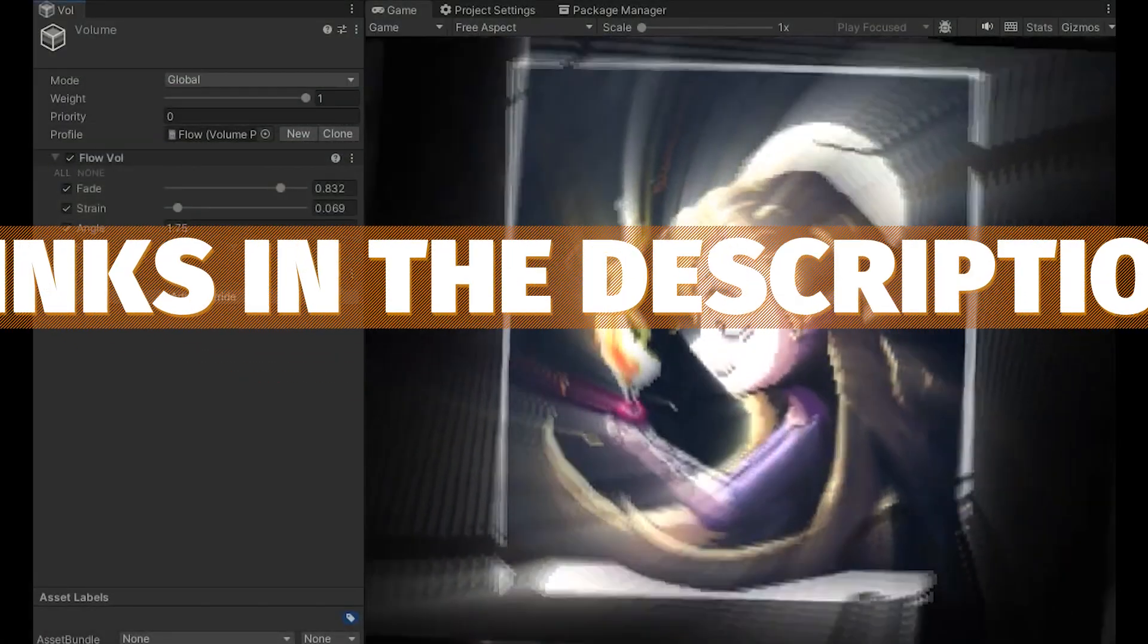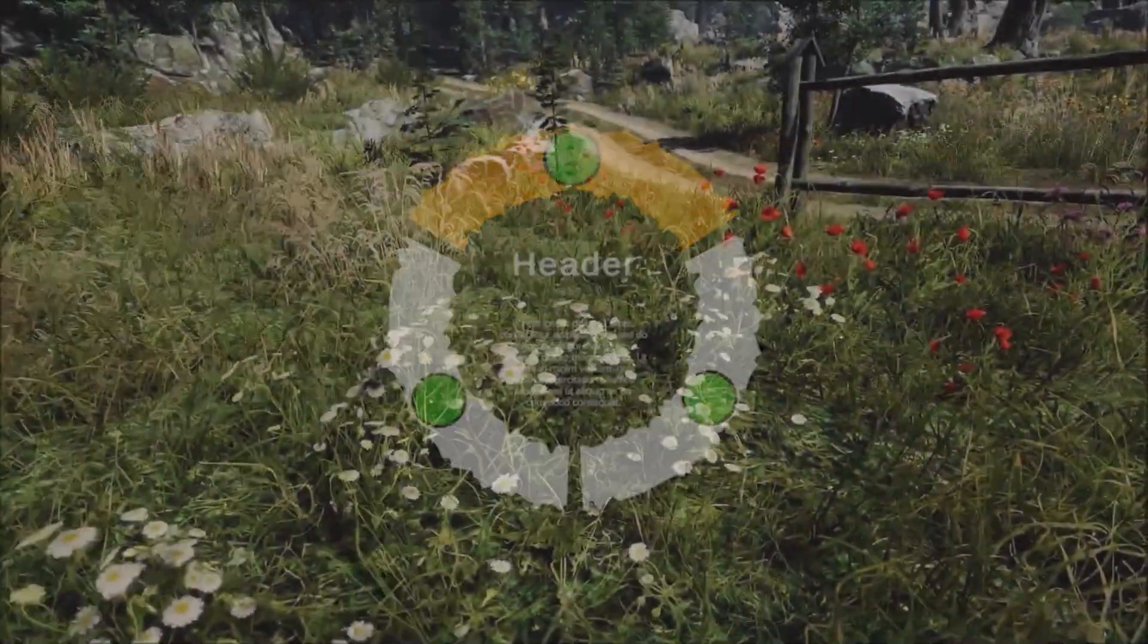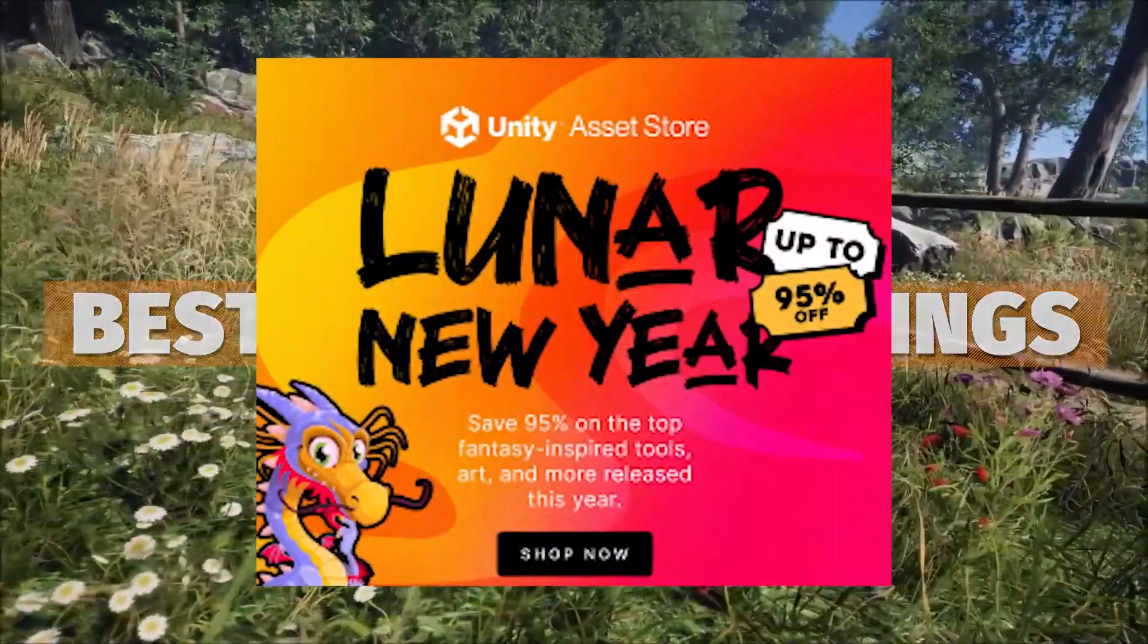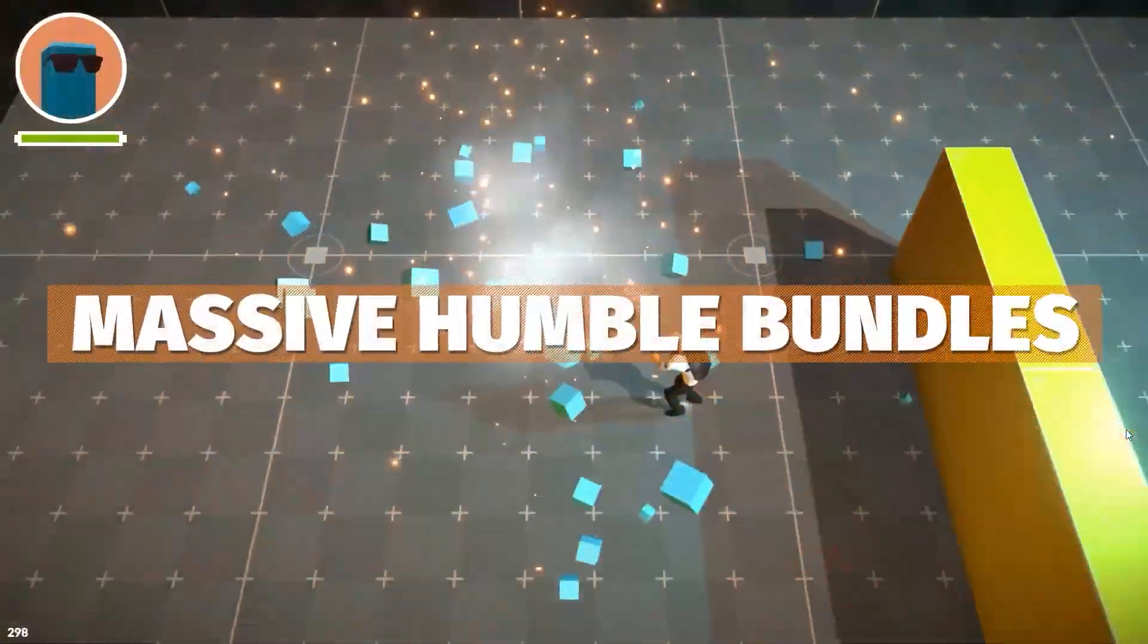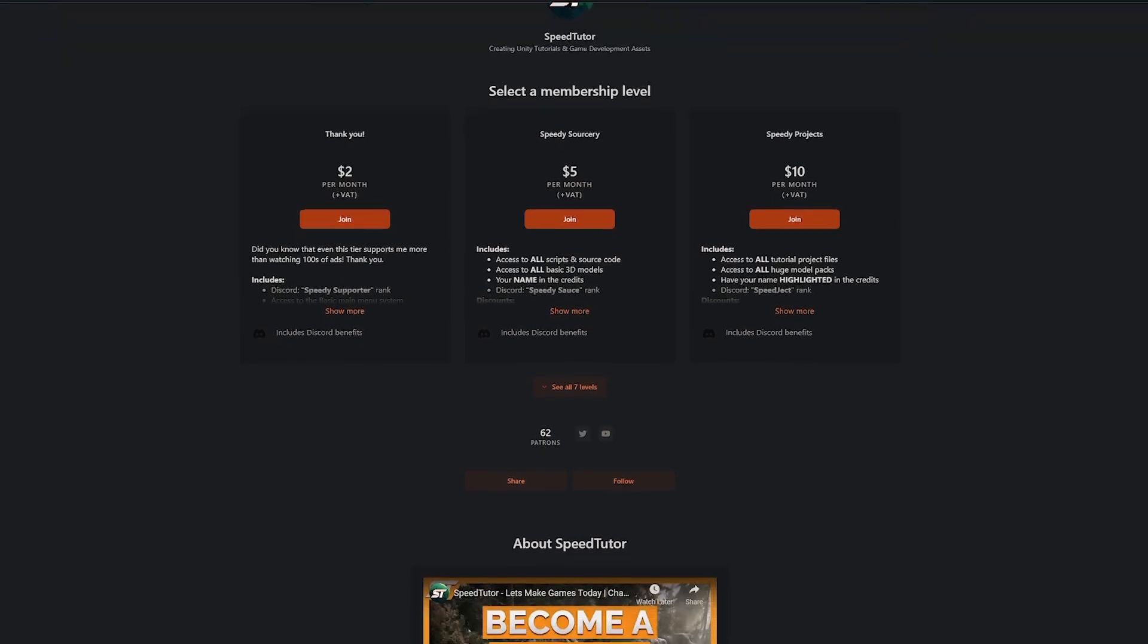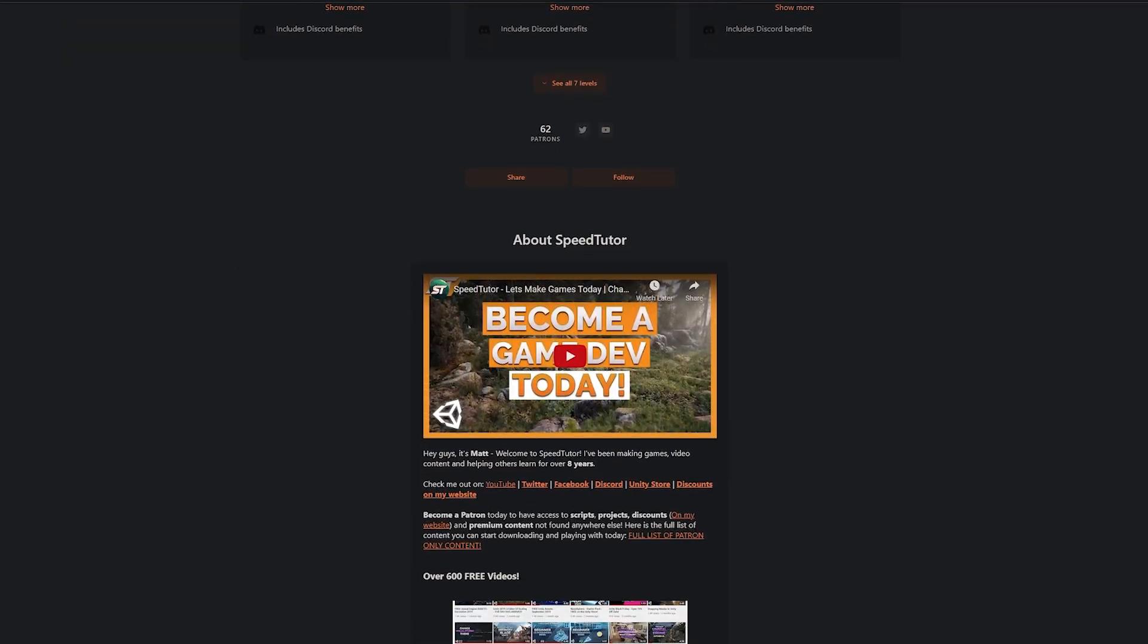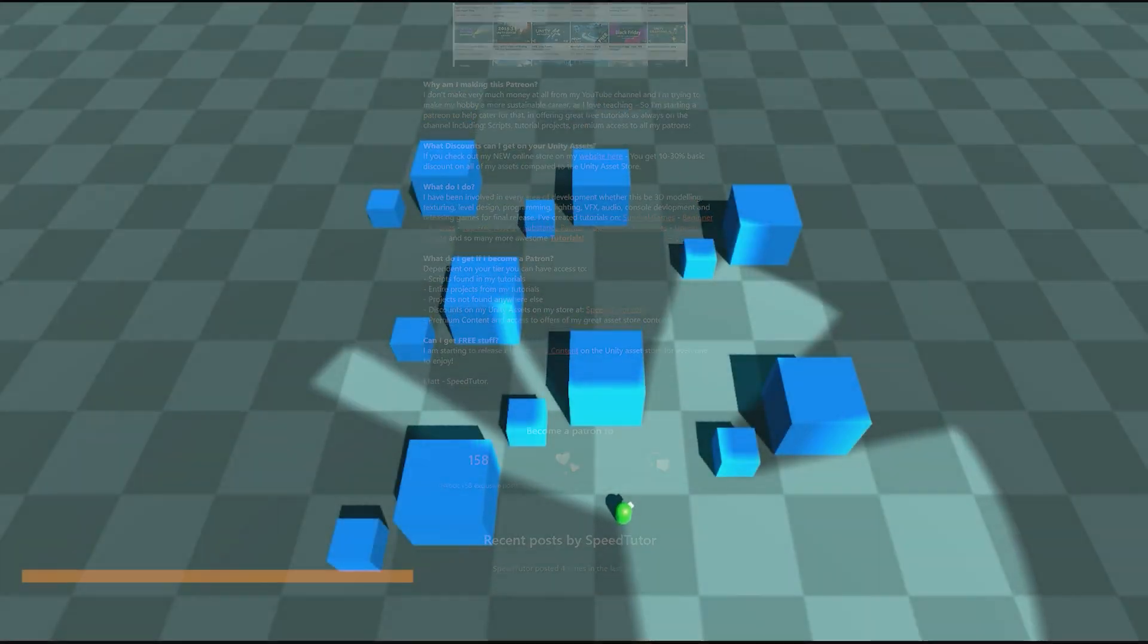Do be sure to check out all the links in the description because there's a free asset that you can get for this week. Unity have a brand new mega bundle to make incredible savings on over 20 different assets. And do be sure to check out my Patreon too to get over 225 different scripts, assets, and projects you cannot find anywhere else.